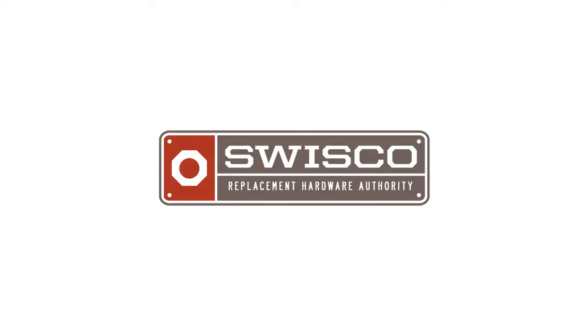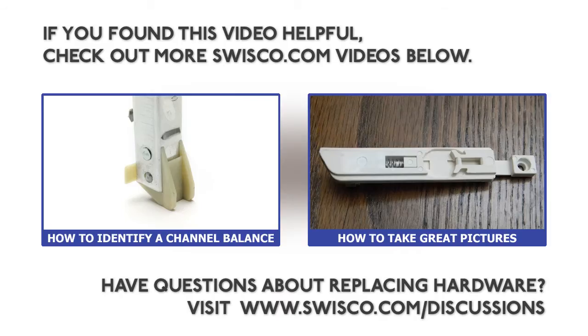As always, thank you for watching this tutorial. If you have any questions on the Swisco Series 751 Ribbed Channel Balance or any other hardware, please be sure to visit us online at swisco.com/discussions. Thank you.